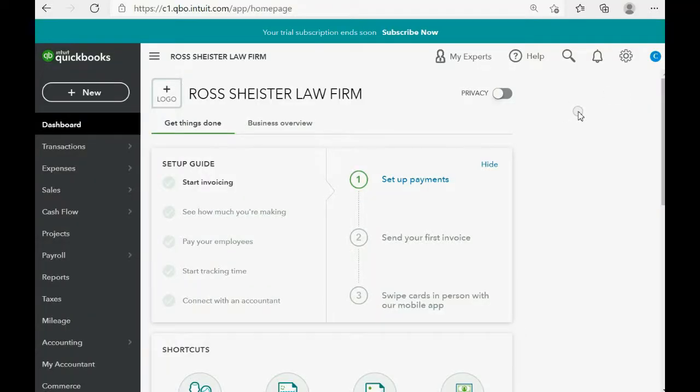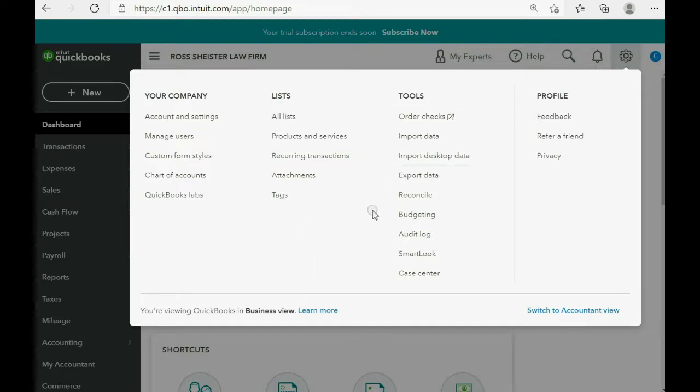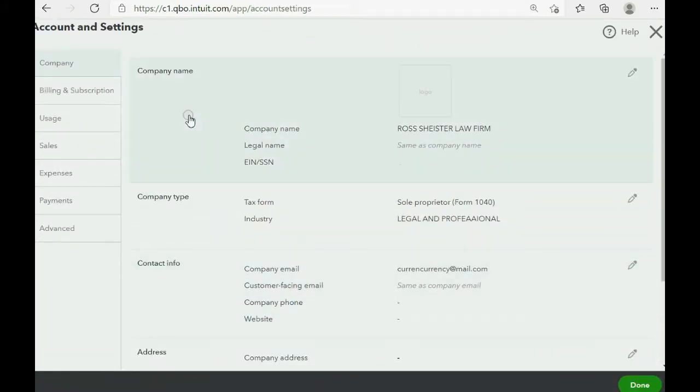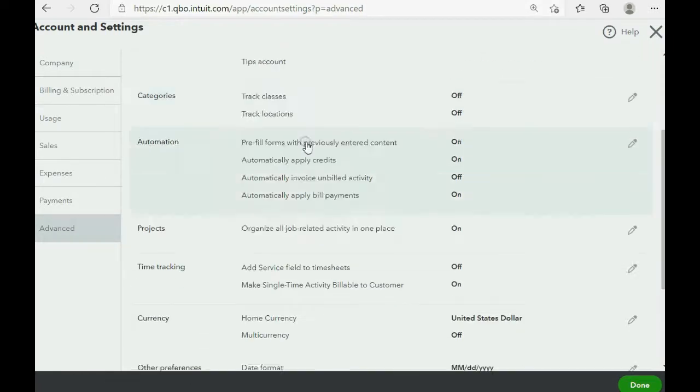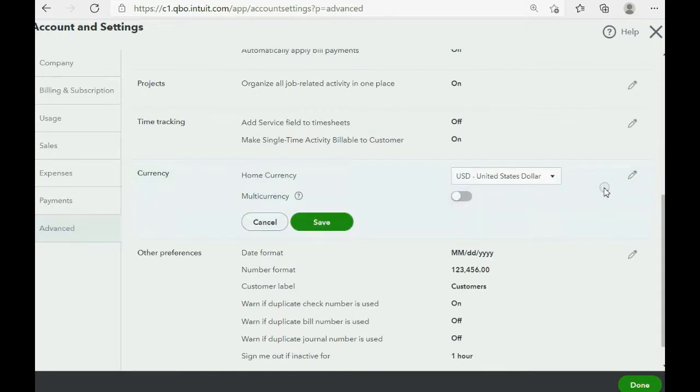So, let's activate the multi-currency feature in your new account. When you click the cog wheel in the top right, you see that there is no currency choice here. But if you click account and settings and go to the left panel and click the advanced category, then scroll down to where it says currencies. Then click the pencil tool to edit the section.